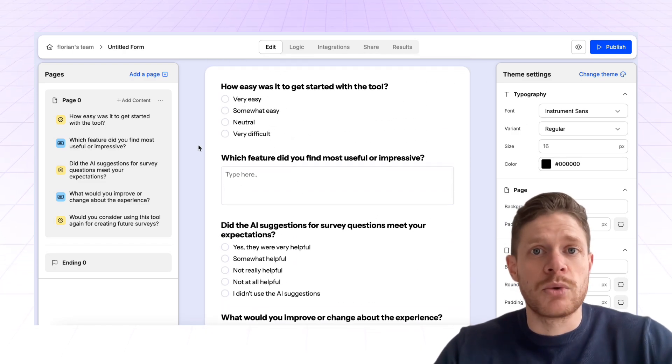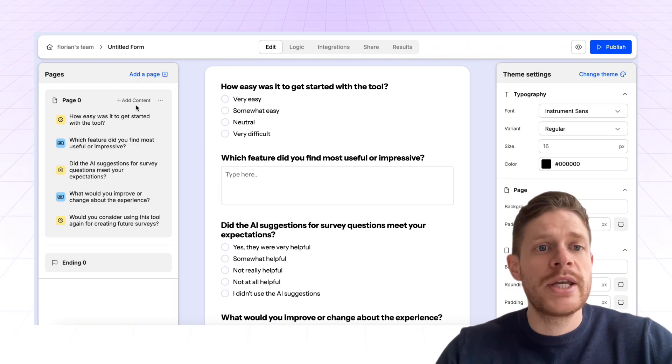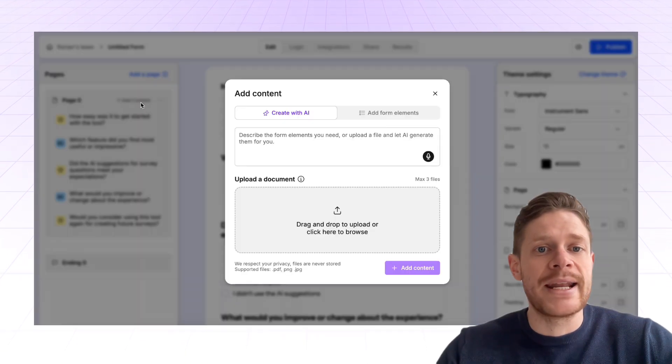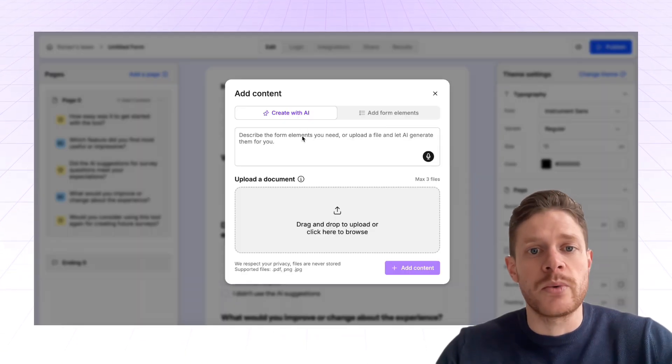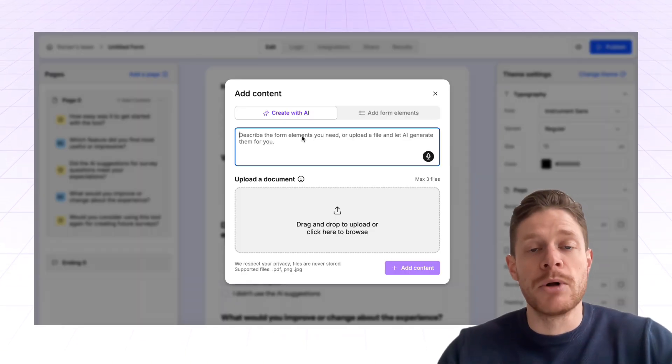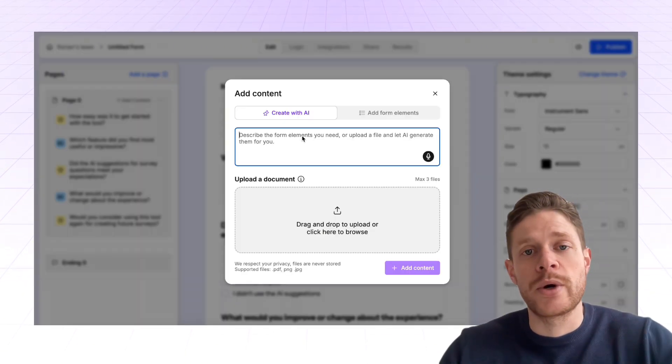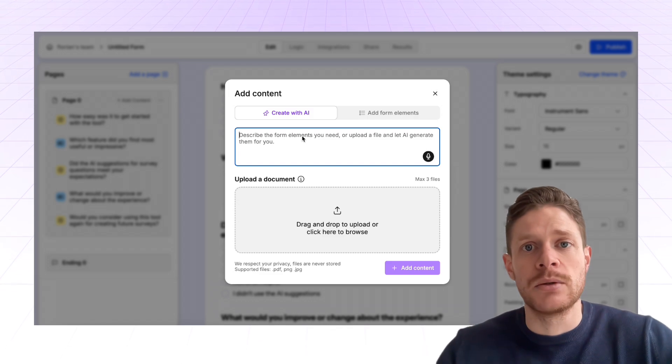Now, once you have an actual form or survey, you can then also add additional content with AI. So it could be multiple questions, or it could be a single question.